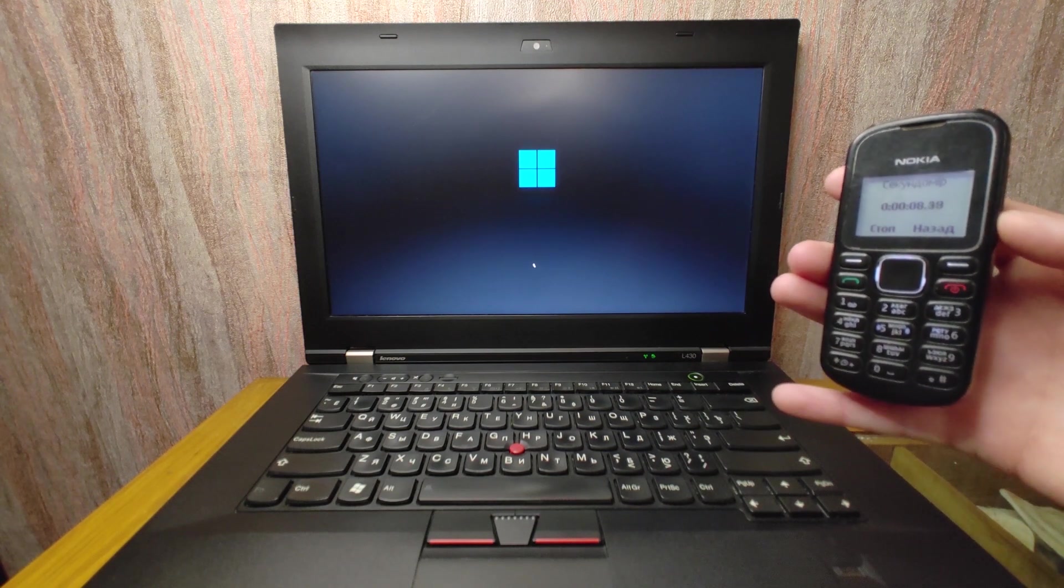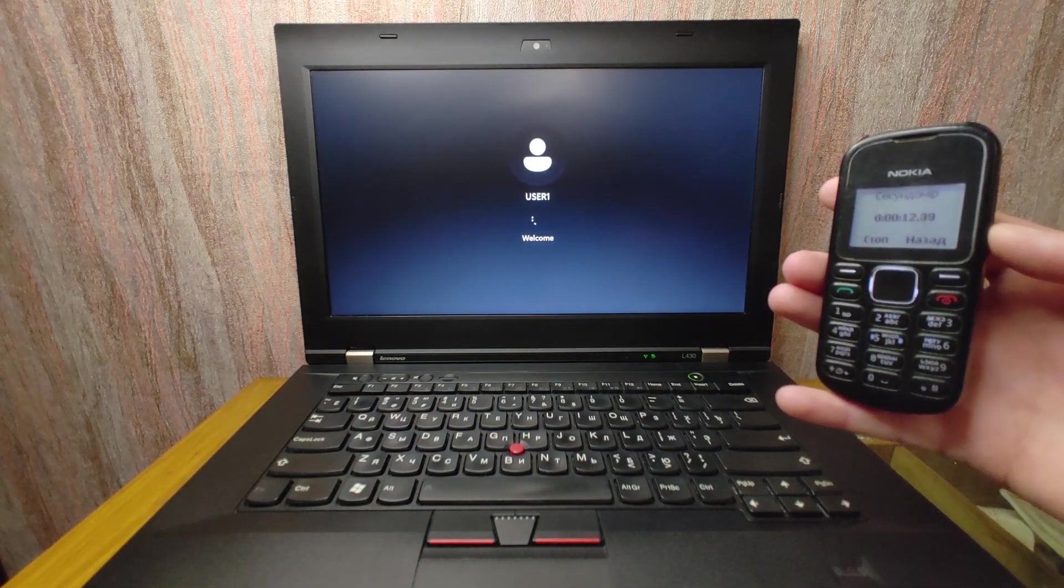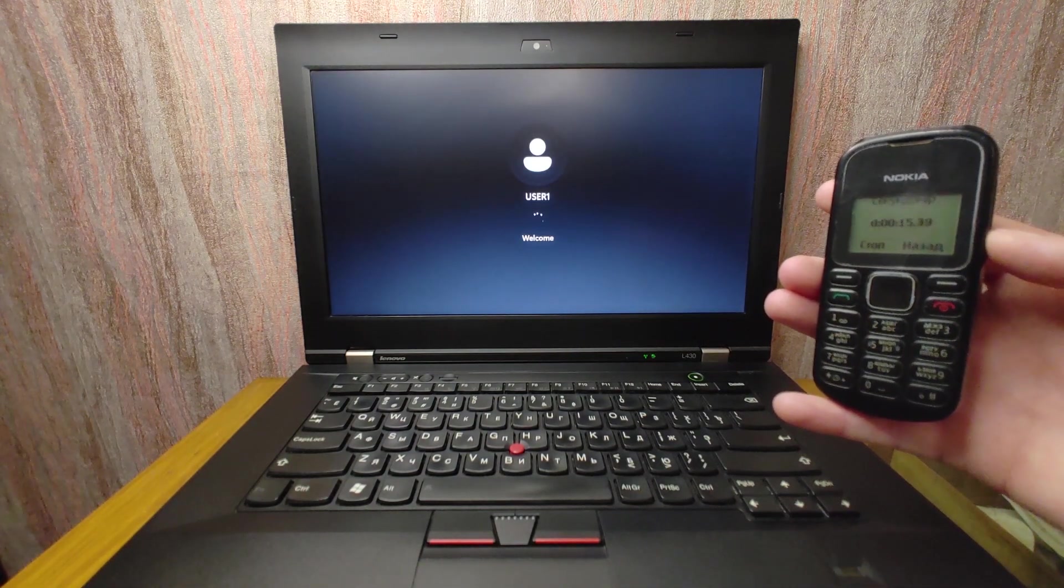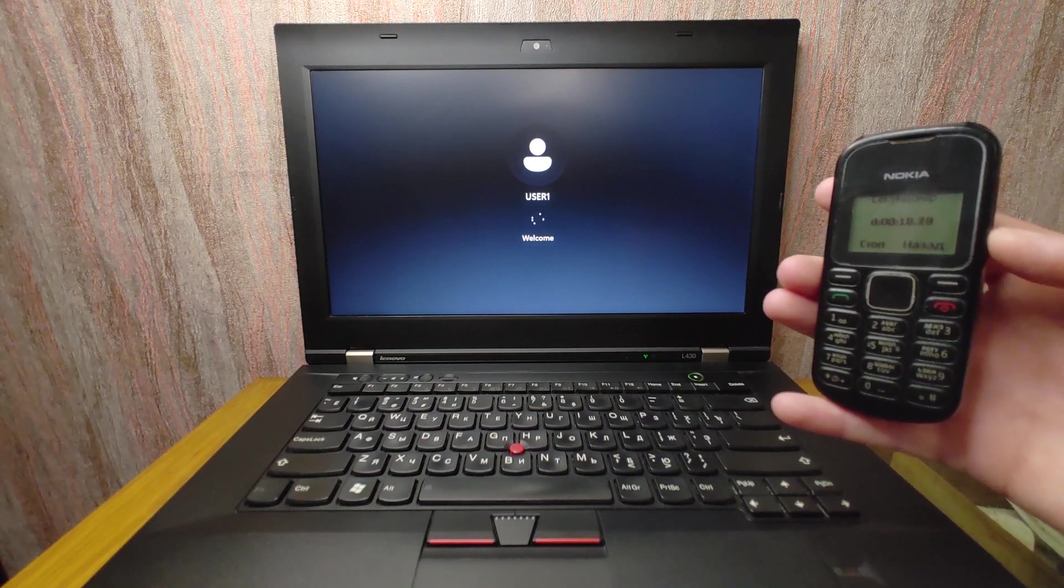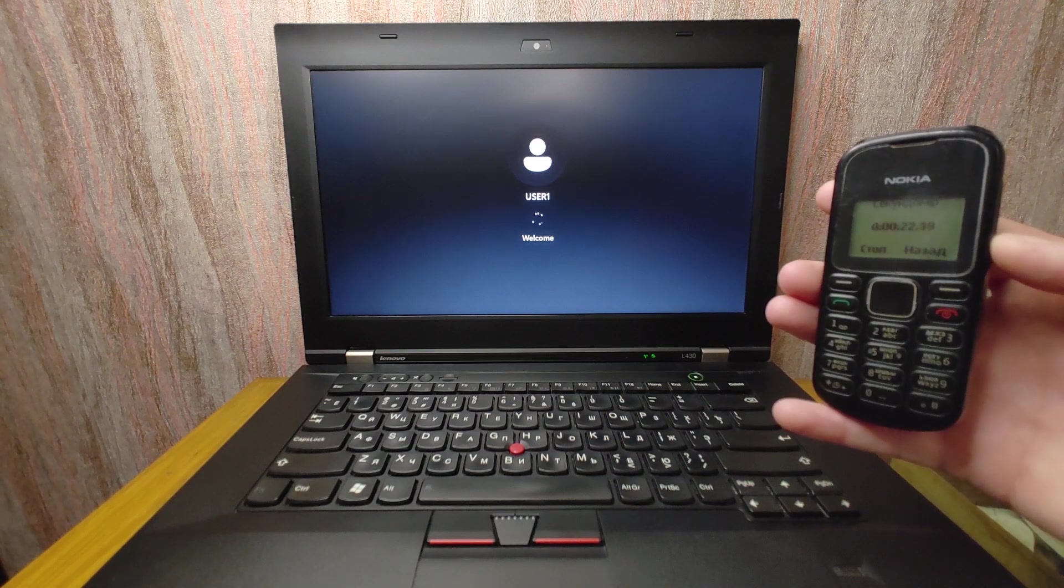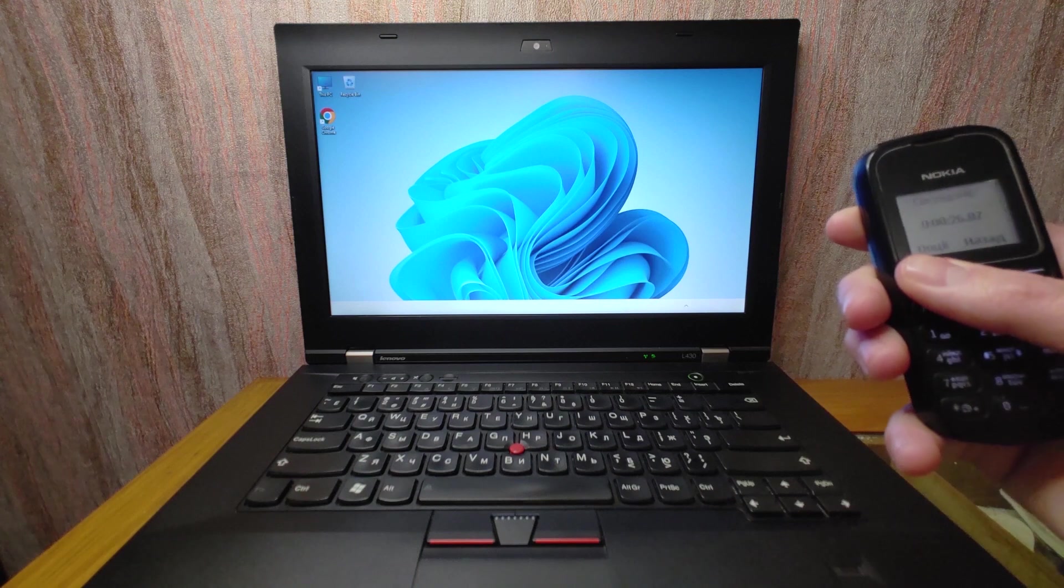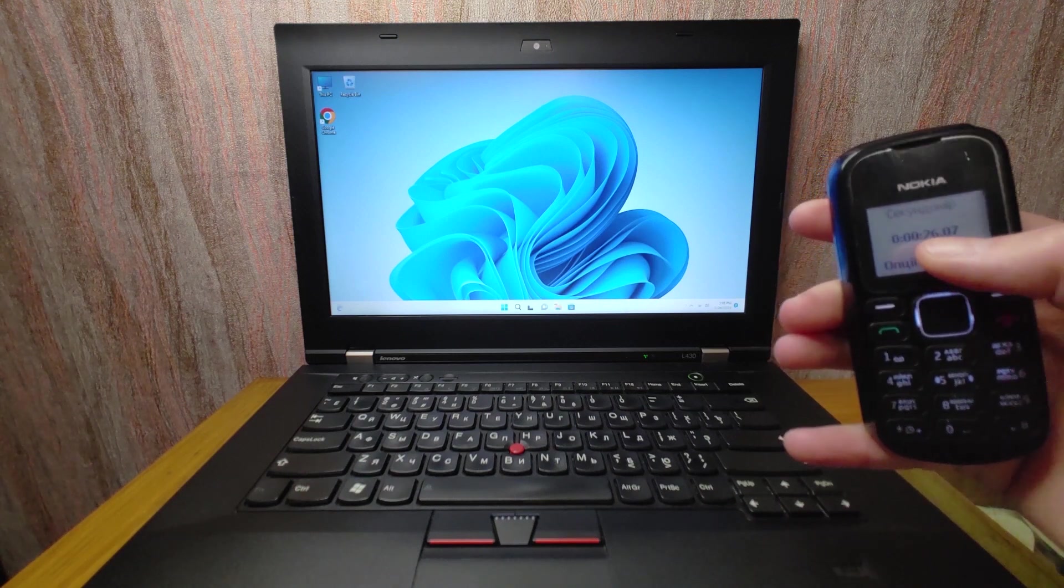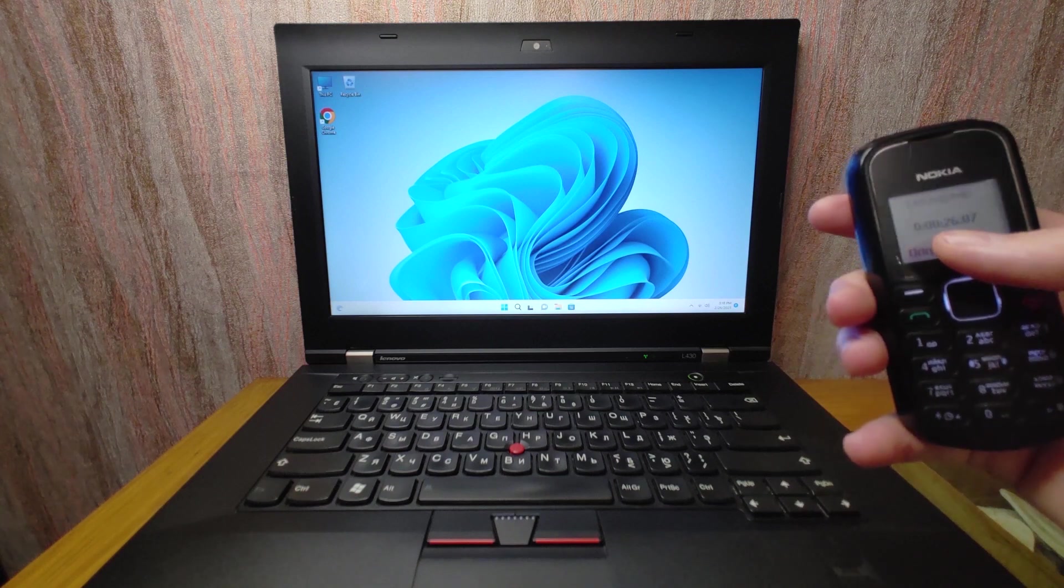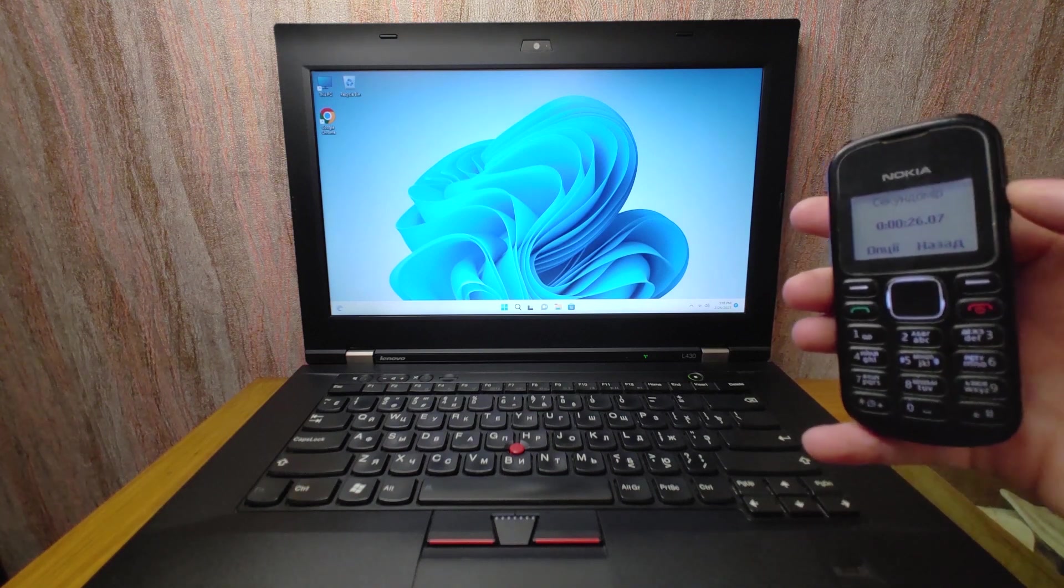I want to remind you that I installed Tiny 11 22H2 version, this is the latest version. It took 26, I will say 25 seconds to load to the system and I think it's a good result for an old laptop and literally Tiny 11 in this case does a great job.